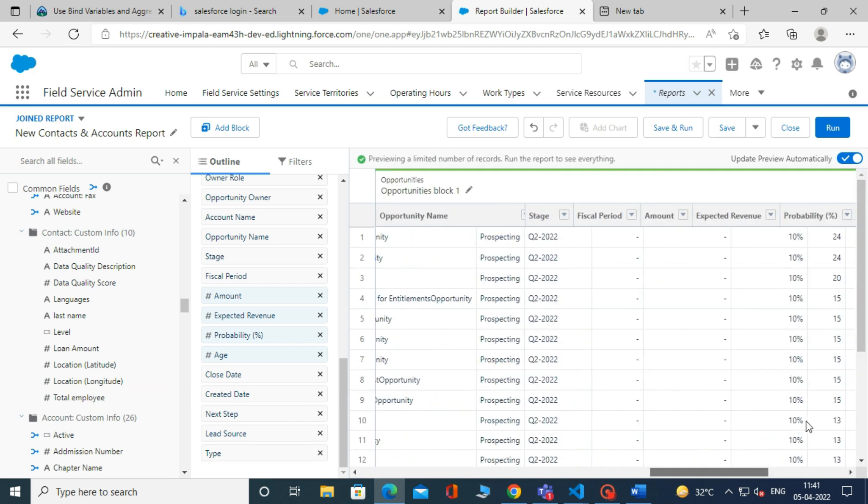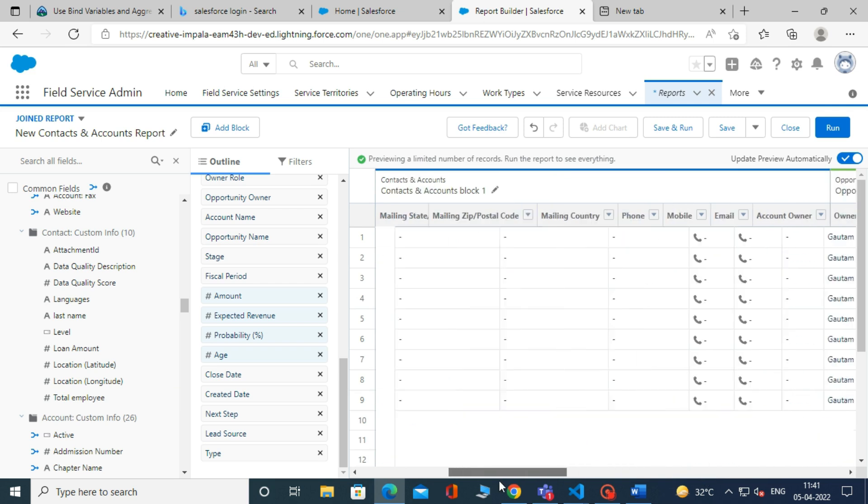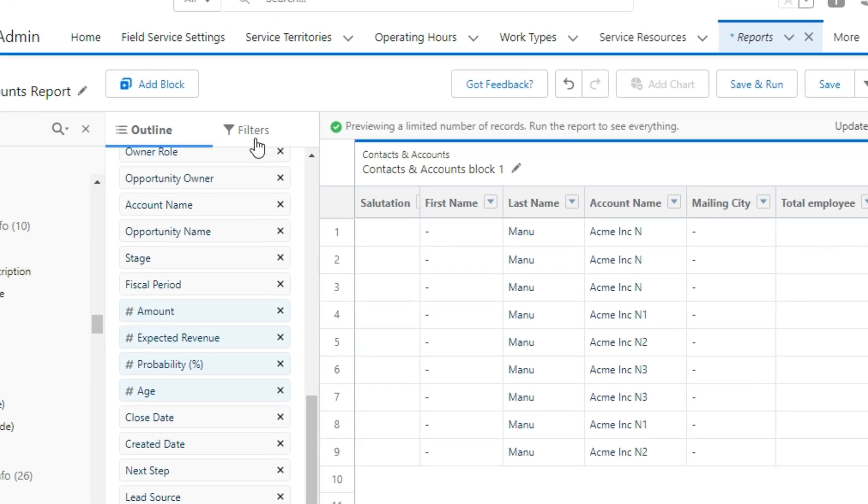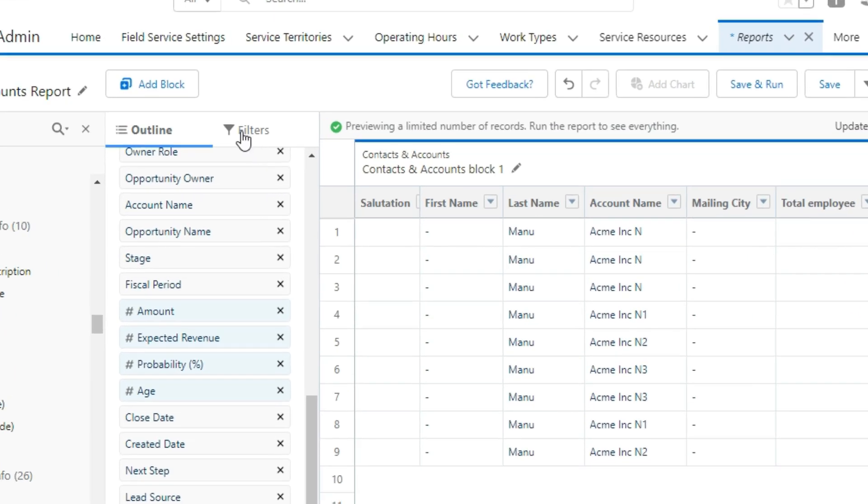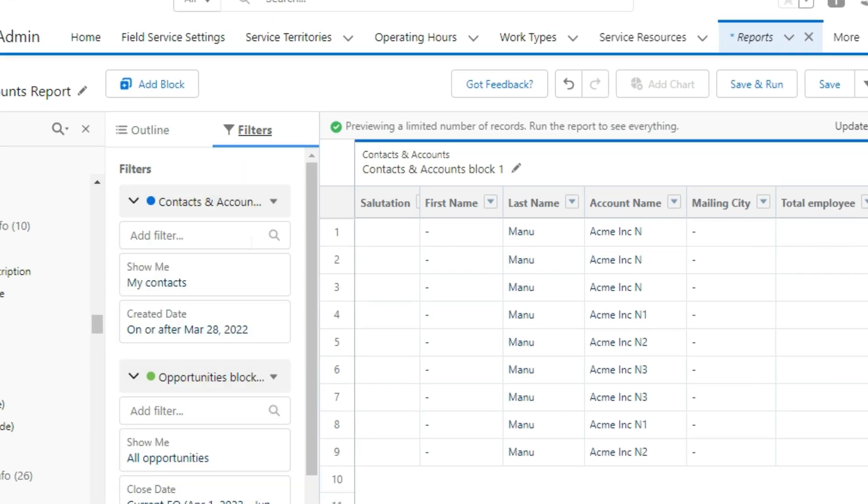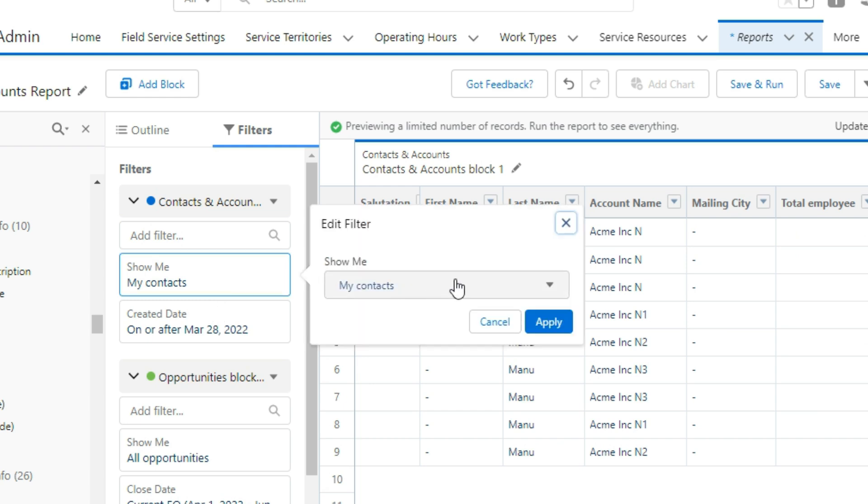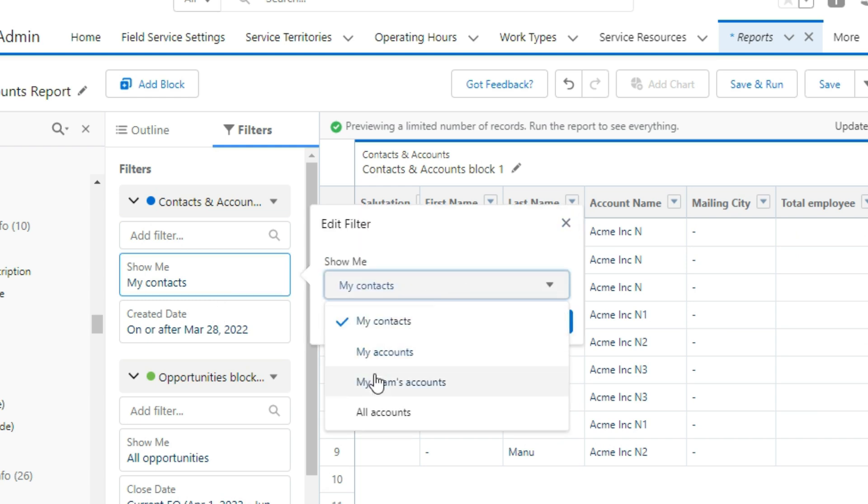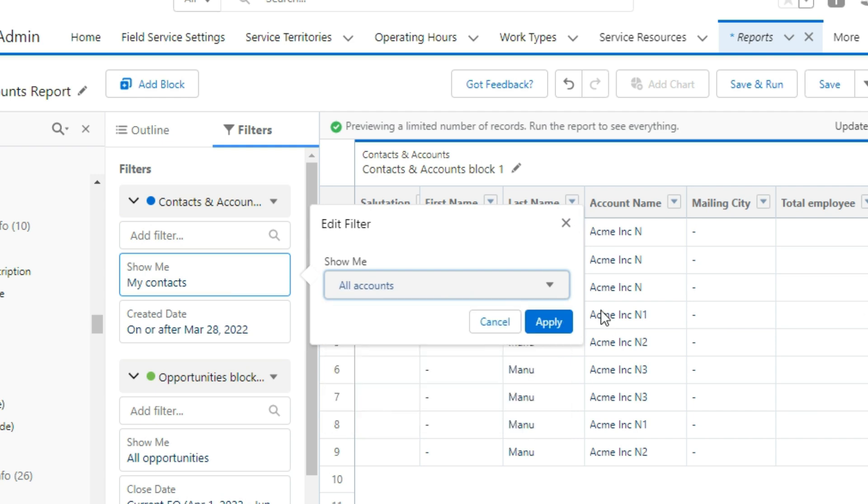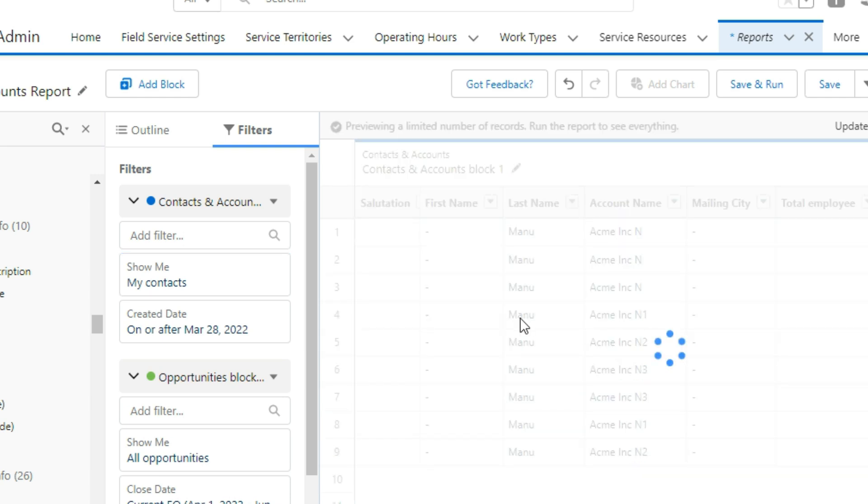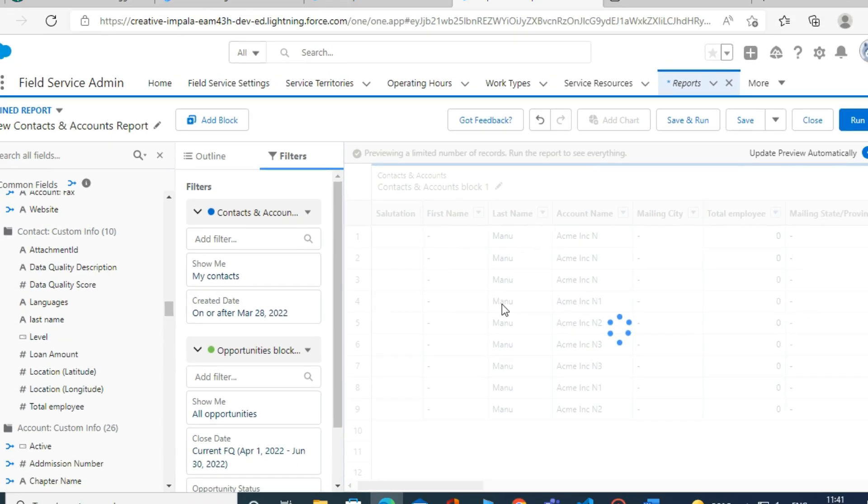You can also add a filter to your report. To do this, click on Filters. Then it will show you options like Show Me and Created Date. In the Show Me option, you have to select which records should be visible in the report. For now, we are selecting All Accounts, and then clicking on the Apply button.